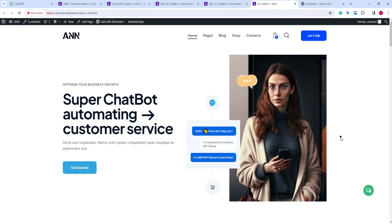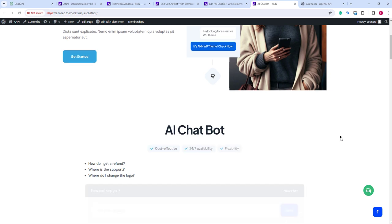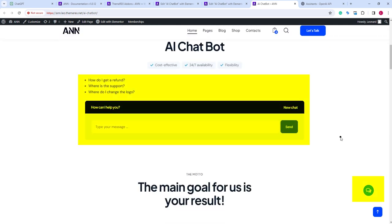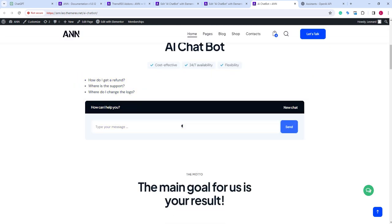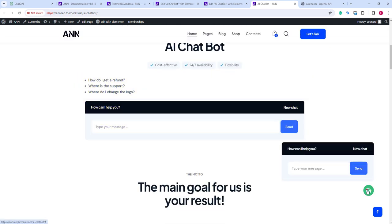OK, we have both our chats active. We actually can add as many as we need. Let's ask some pre-sale questions, for example, what are the theme requirements?